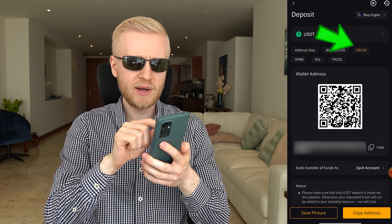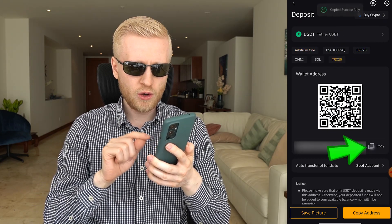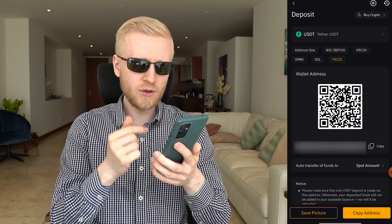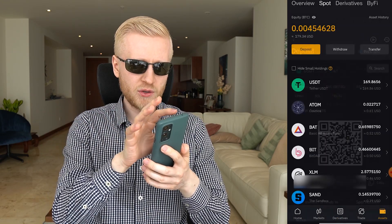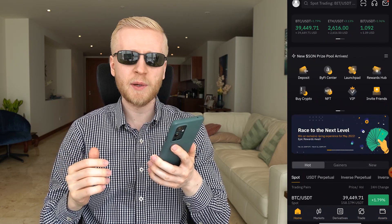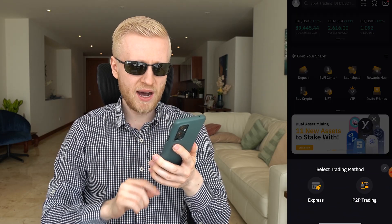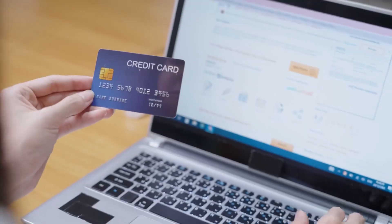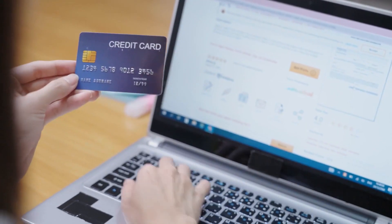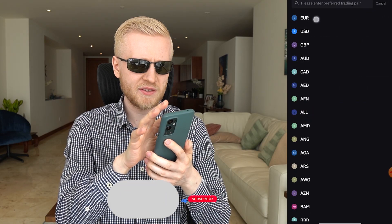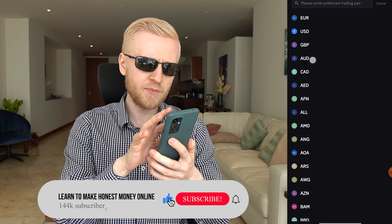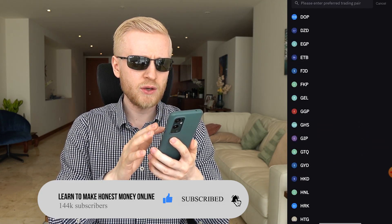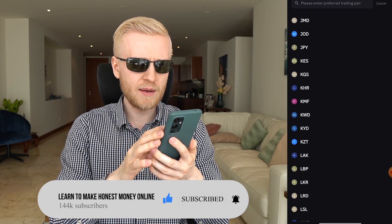Make sure you use the right chain — for example ERC20 or TRC20. Copy the address here; you can see it says copied successfully, then do the deposit. Or if you still have some government currencies, click buy crypto and you can easily do that using your credit card or debit card. For example, if you have euros or USDT and other government currencies that are losing value all the time.